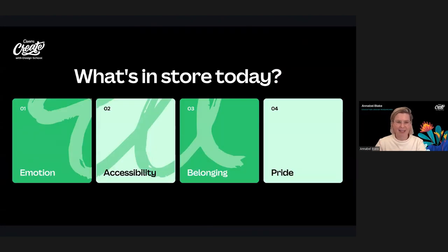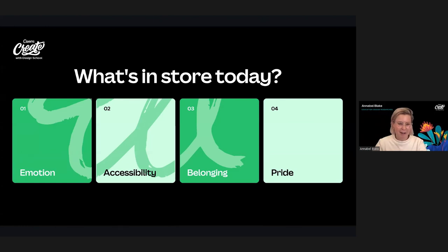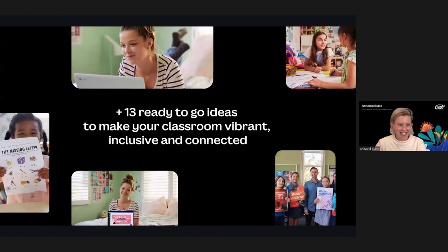This webinar is inspired by Reggio Emilia's philosophy on the power of the learning environment, and primarily from lessons from educators we spoke with all around the world. I've broken these lessons down into four main sections: over the next 20 minutes we're going to look at how you can design an environment for positive emotions, for accessibility, for belonging, and lastly for student pride. It's a stacked session and we are all about practical takeaways.